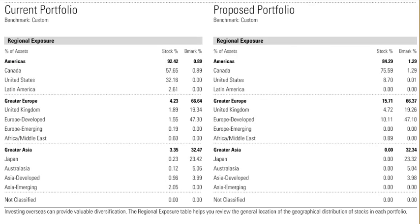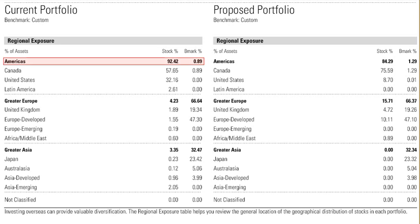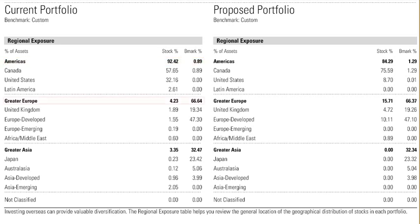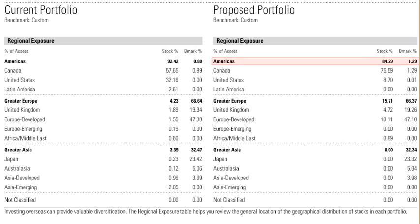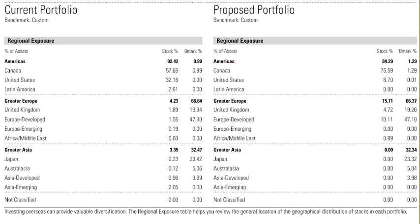At the top of the second page of this report is the regional exposure section. We can see that the current portfolio is heavily invested in the Americas and has little exposure to greater Europe. The proposed portfolio on the other hand has reduced exposure to the Americas and increased its exposure to greater Europe.